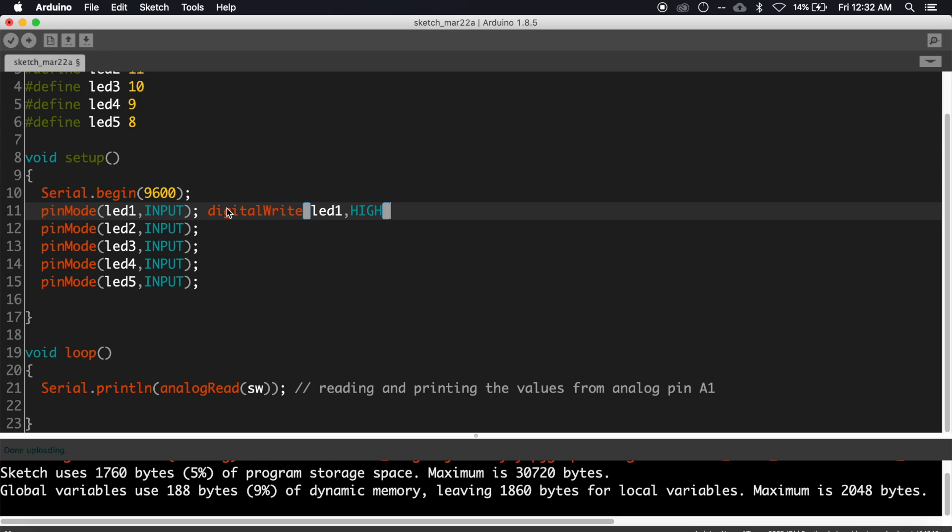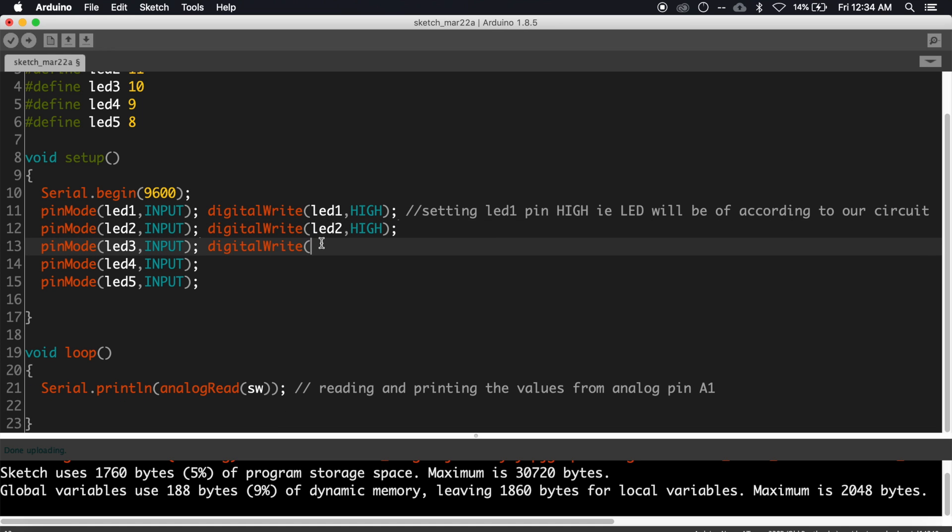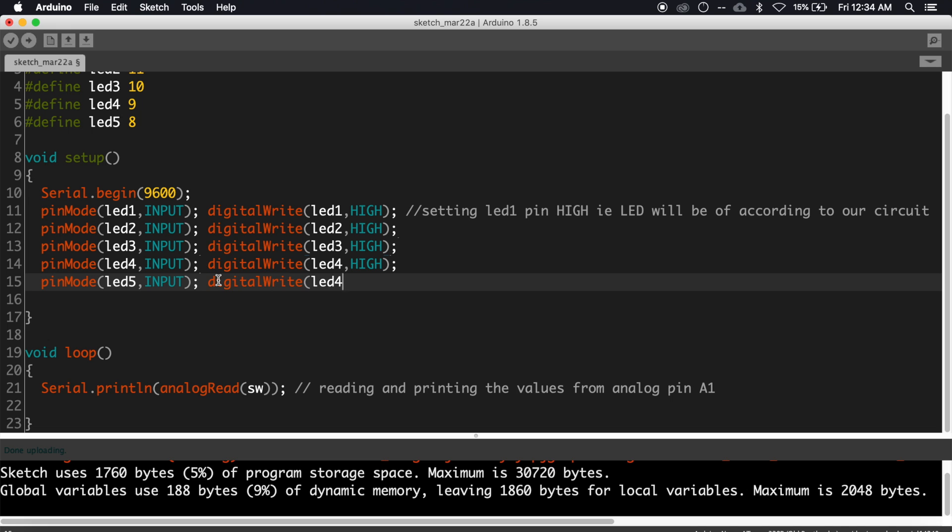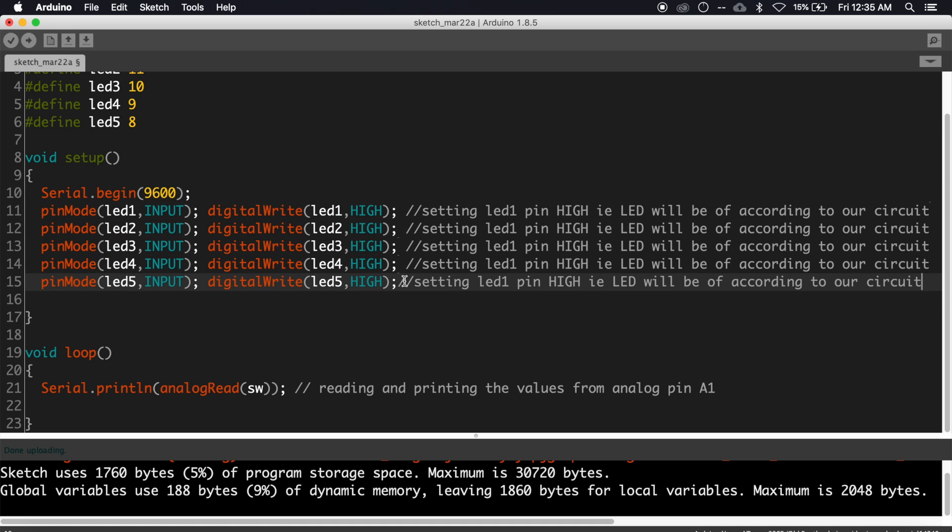Now we need to make all the pins connected to the LEDs to high state during boot up. For that write: digitalWrite(led1, HIGH), digitalWrite(led2, HIGH), digitalWrite(led3, HIGH), digitalWrite(led4, HIGH), digitalWrite(led5, HIGH).